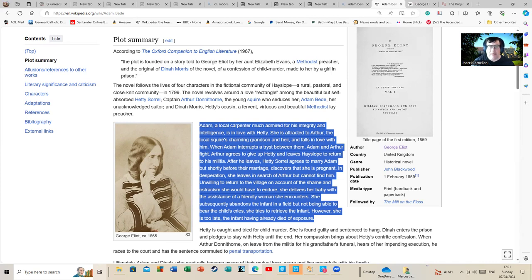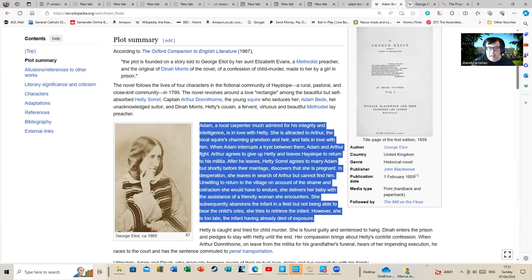Adam, a local carpenter much admired for his integrity and intelligence, is in love with Hetty. She is attracted to Arthur, the local squire's charming grandson and heir, and falls in love with him. When Adam interrupts a tryst between them, Adam and Arthur fight. Arthur agrees to give up Hetty and leaves Hayslope to return to his militia.